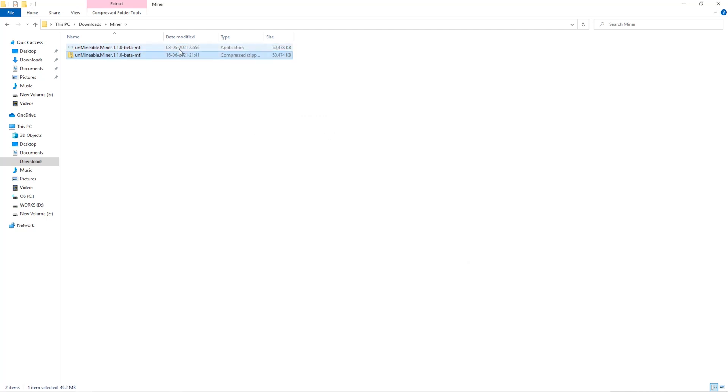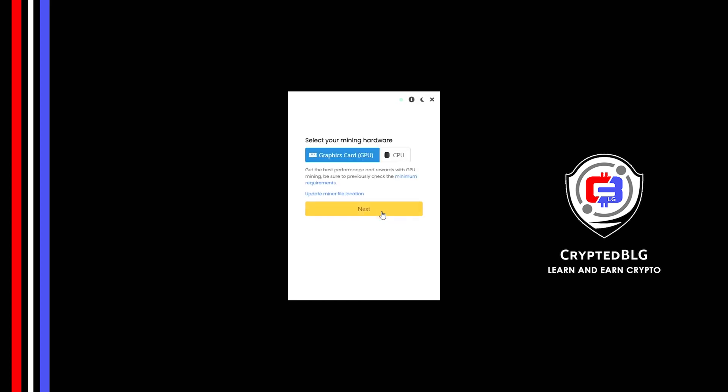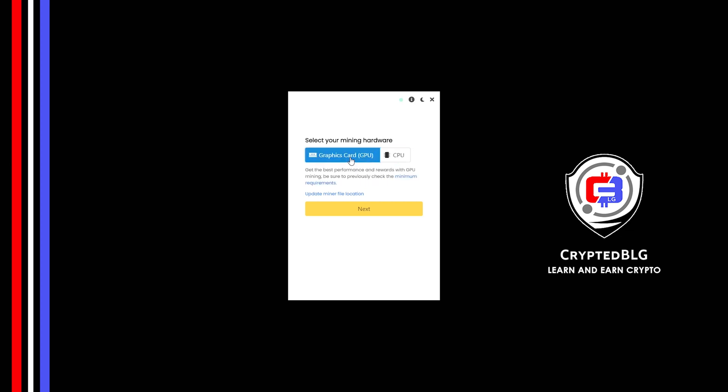Once it's extracted, run the file and click Continue. Here you can select graphics card or CPU. If you're on an older computer or don't have a high-end graphics card, simply select CPU to get started. But if you have a gaming computer or a good graphics card, you're going to make more profits by selecting graphics card. Click Next.